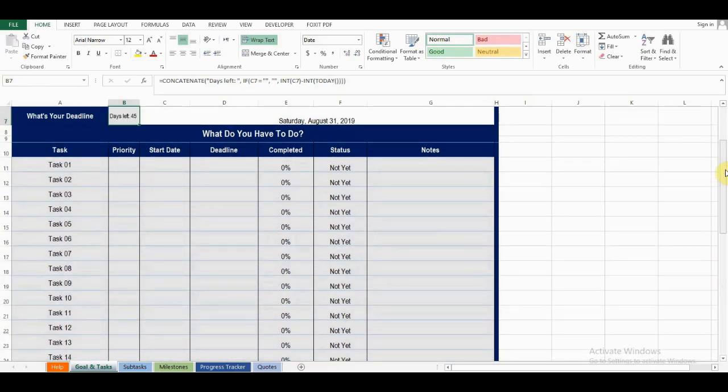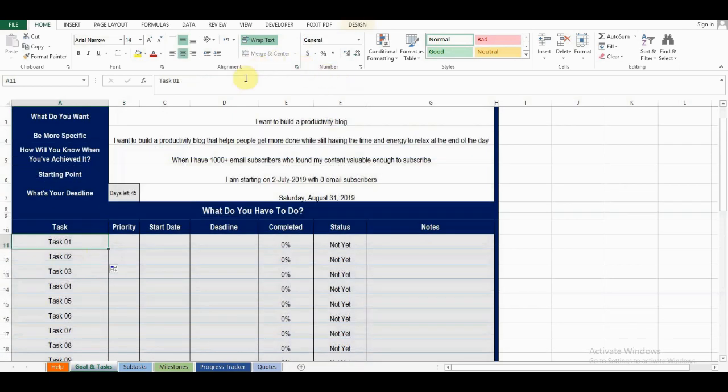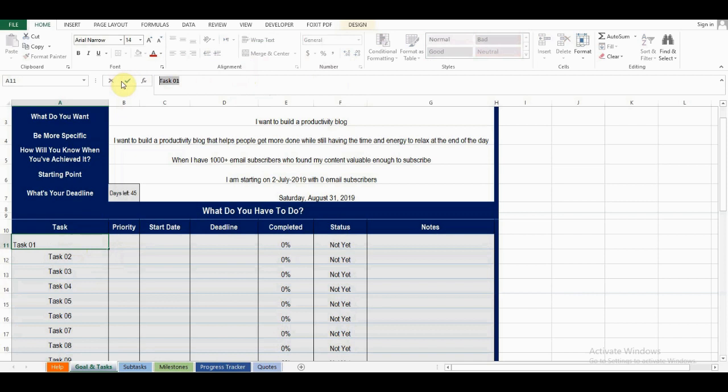Underneath that is where you set your tasks. These are the things that must be done in order for you to achieve your goal. For example, I need to write 10 posts to achieve my goal.